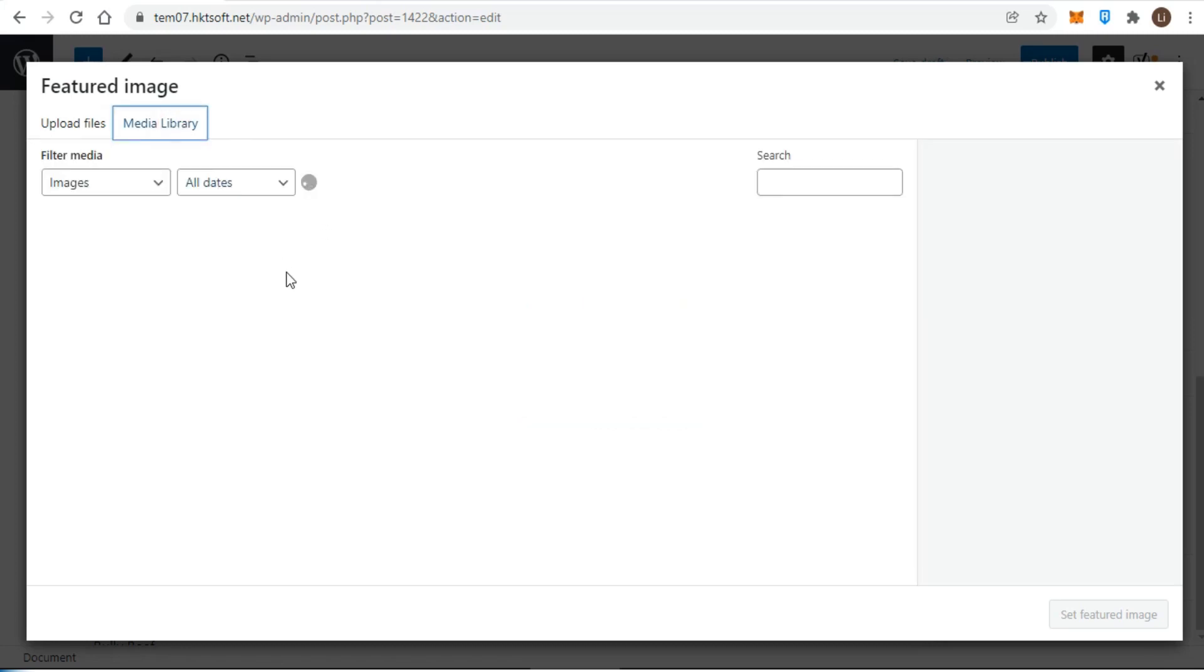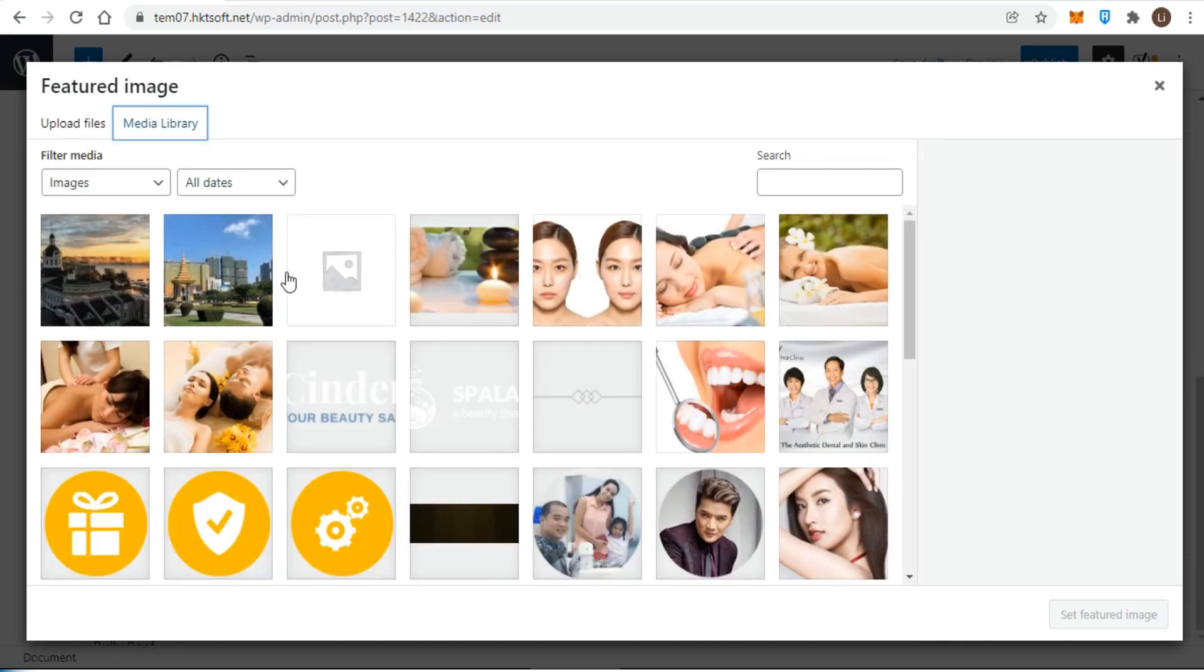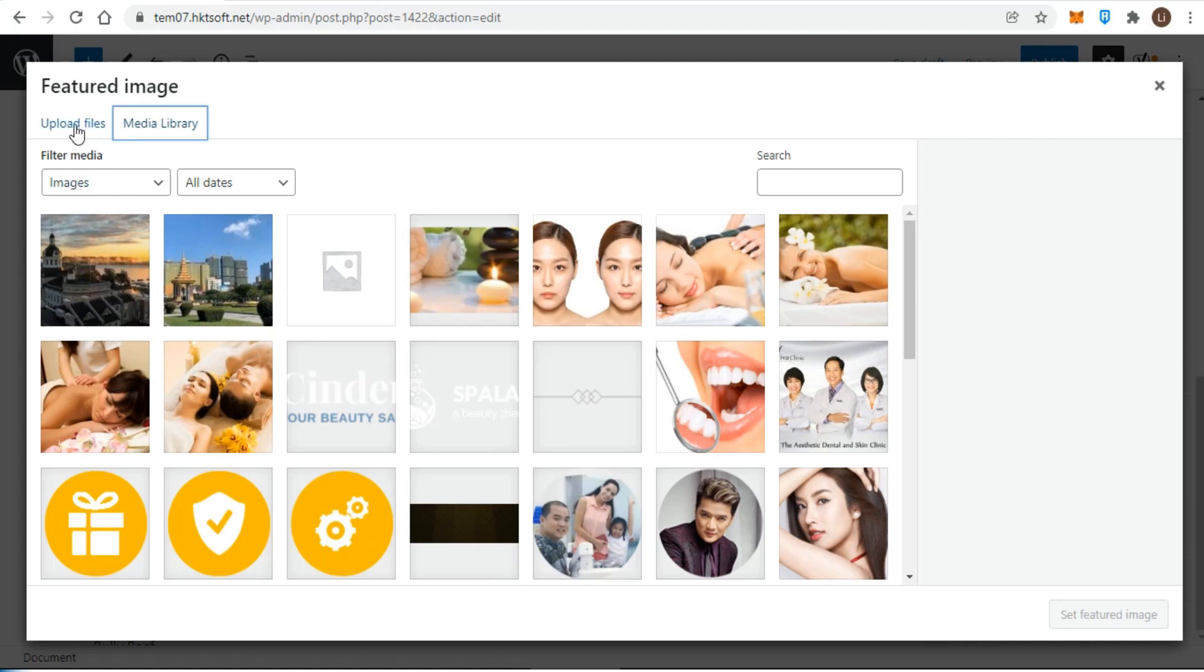By default, this window shows all the images in your media library, but because you haven't uploaded anything yet, it's showing the select files option to browse your computer or mobile device.